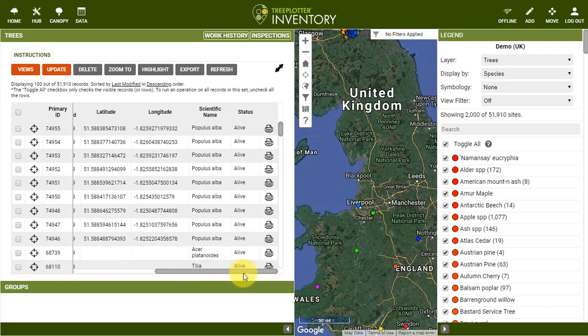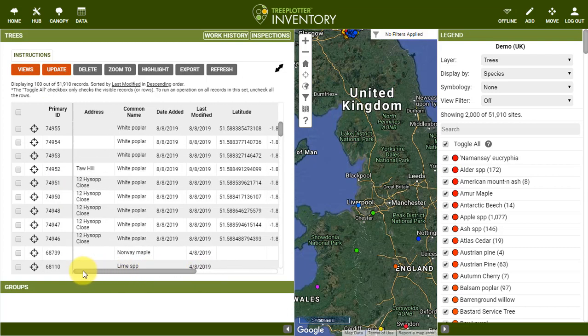As you can see, the table opens with certain fields displayed that have been set up as the default view. But if you wanted to see different fields, you have the ability to add and or remove fields within the Views tool.